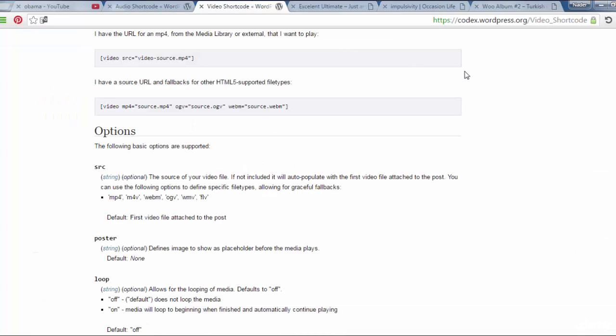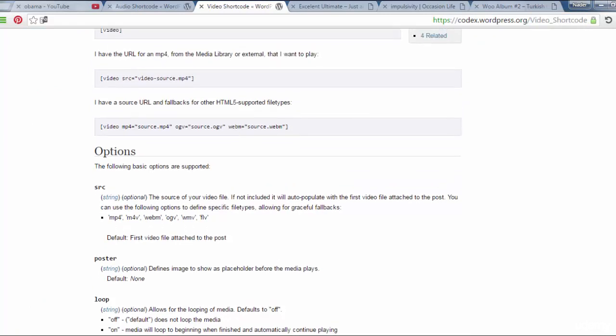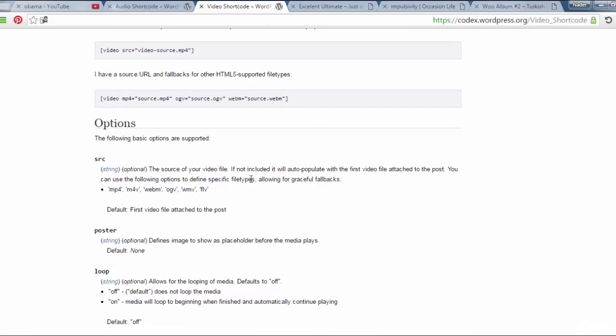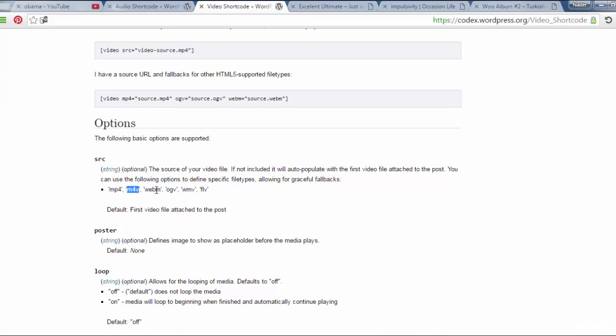Now I'm going to codex.wordpress.org to show the video shortcode. As you see here, let us see these options of source: MP4, M4V, WebM, OGV.